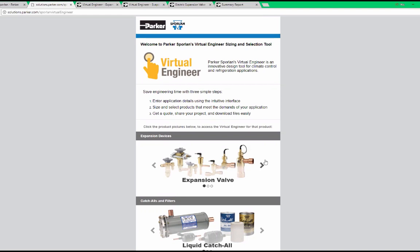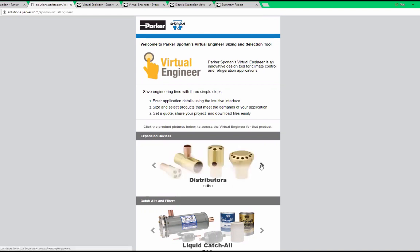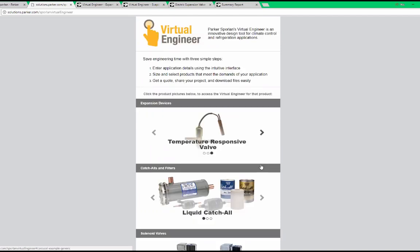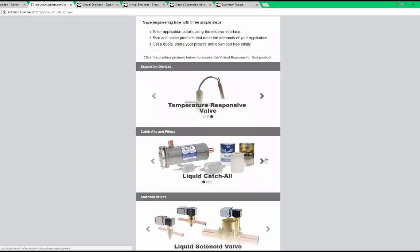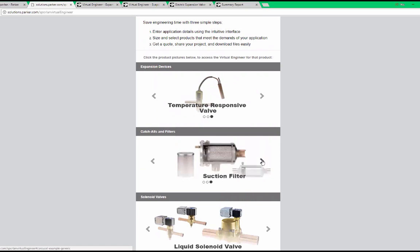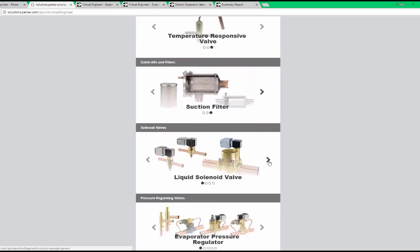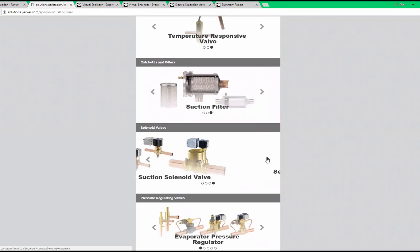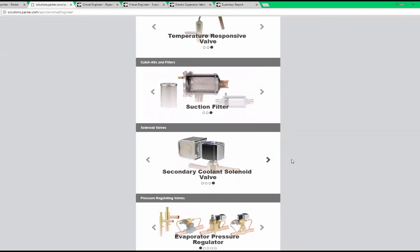Sizing tools include expansion valves, distributors, temperature responsive valves such as our Y1037 product, liquid line catch-alls, suction line catch-alls, suction filters, liquid line solenoid valves, discharge solenoid valves, suction solenoid valves, and secondary coolant valves.